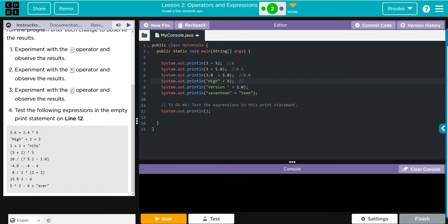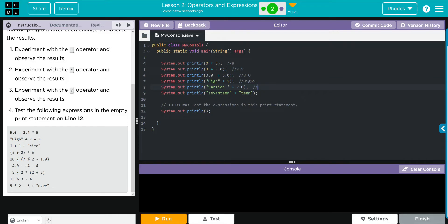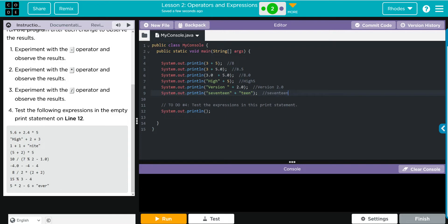We have the word high plus five. I think we're going to get the word, then when we concatenate we're just going to get five after that. Version 2.0 - I think we're going to get the word version and a space because there's a space there before the quotation, and then we're going to get 2.0. 17 plus teen - I think that will give us 717 like that.